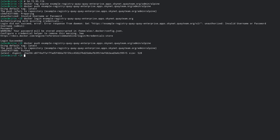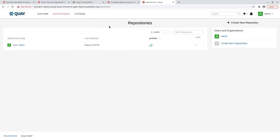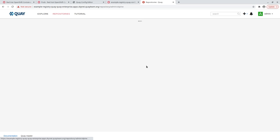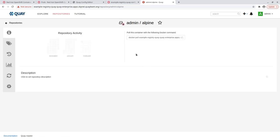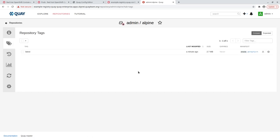We can see that the container we pushed appears in the Quay UI now. Also notice that there is no security scan column because we disabled Clare by marking it as unmanaged.